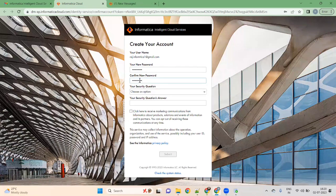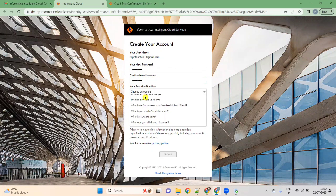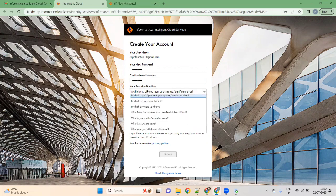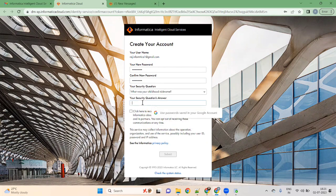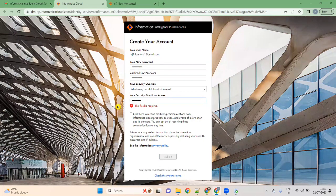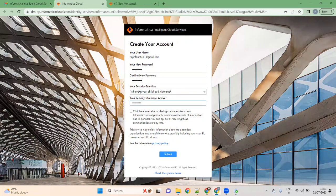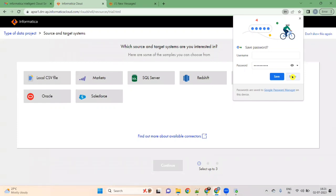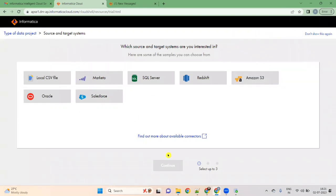Confirm the password as 'InfoAdmin'. Choose any security question option — I am choosing the first option. Give a security answer, but make sure you remember it. Whatever security answer you give, you should remember it. Click on 'Submit'. Once you click on submit, it will change your password and take you directly to the dashboard.